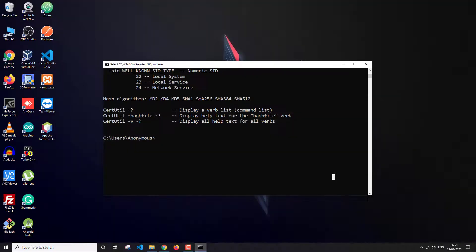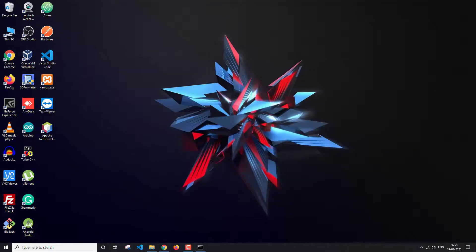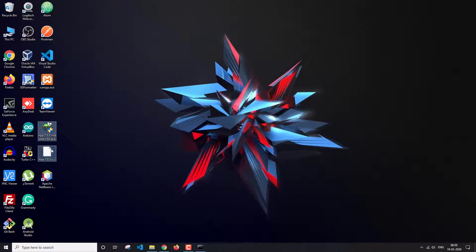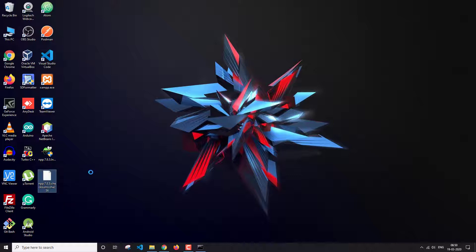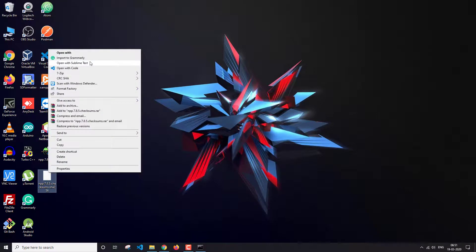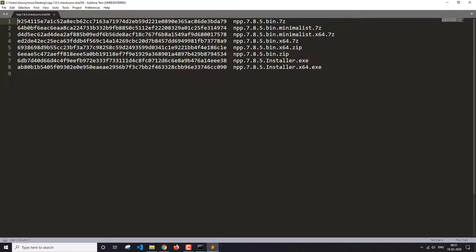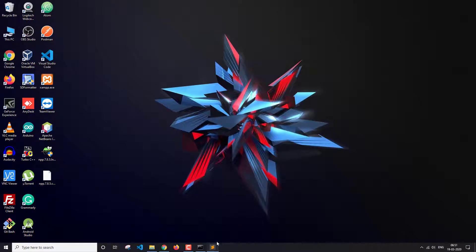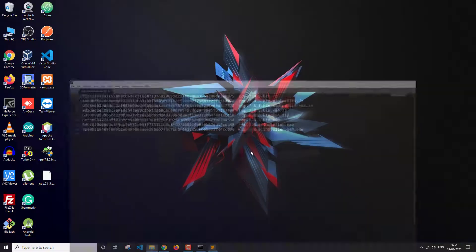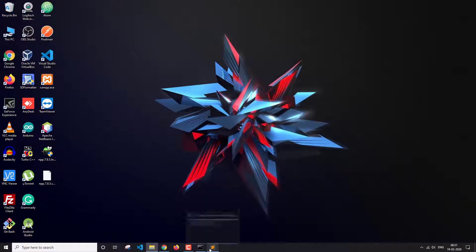These are the two files I have downloaded. This is the SHA256 digest file, so let's open it. These are the hashes — this is the SHA256 — so I'm going to generate the SHA256 hash.